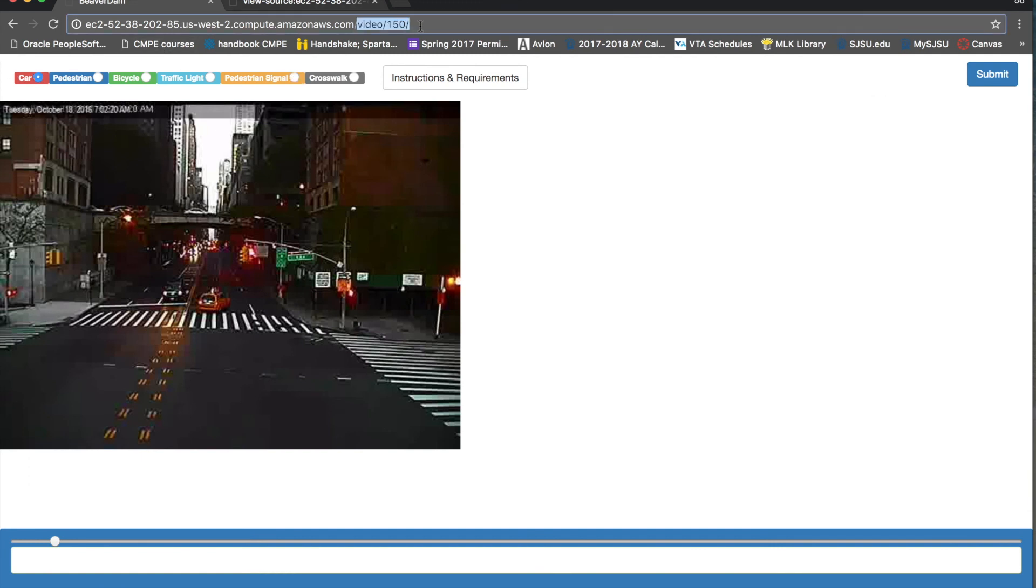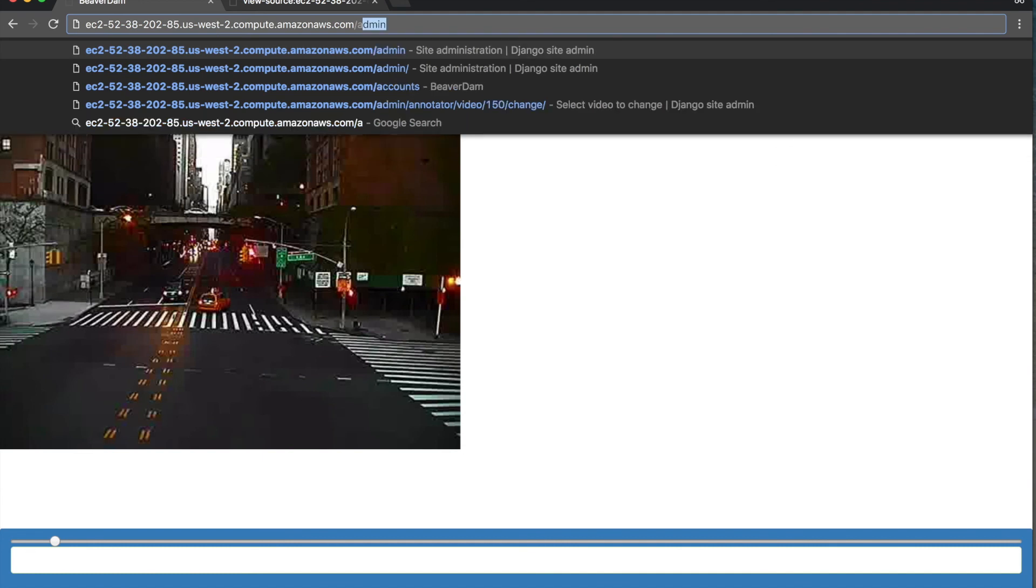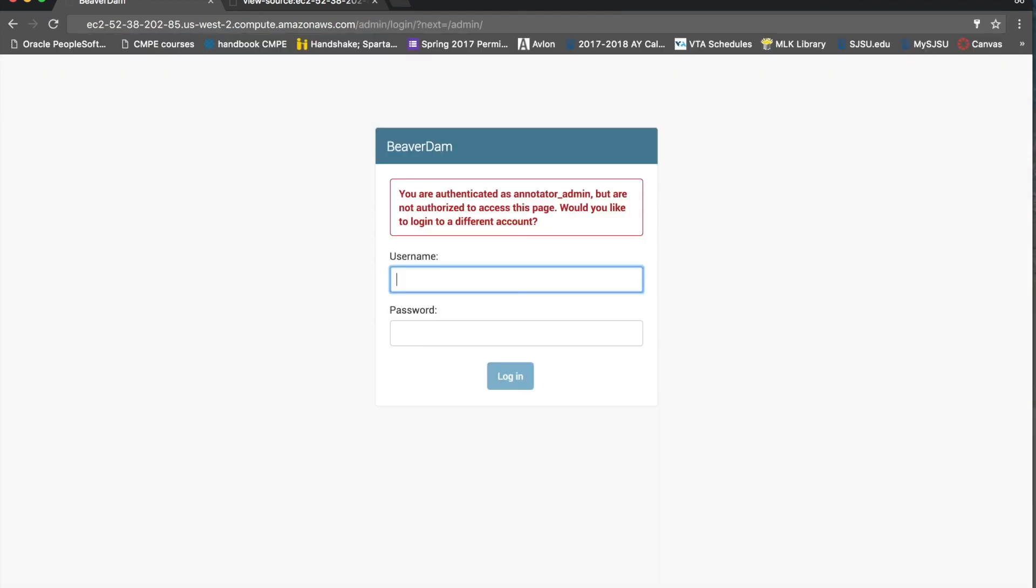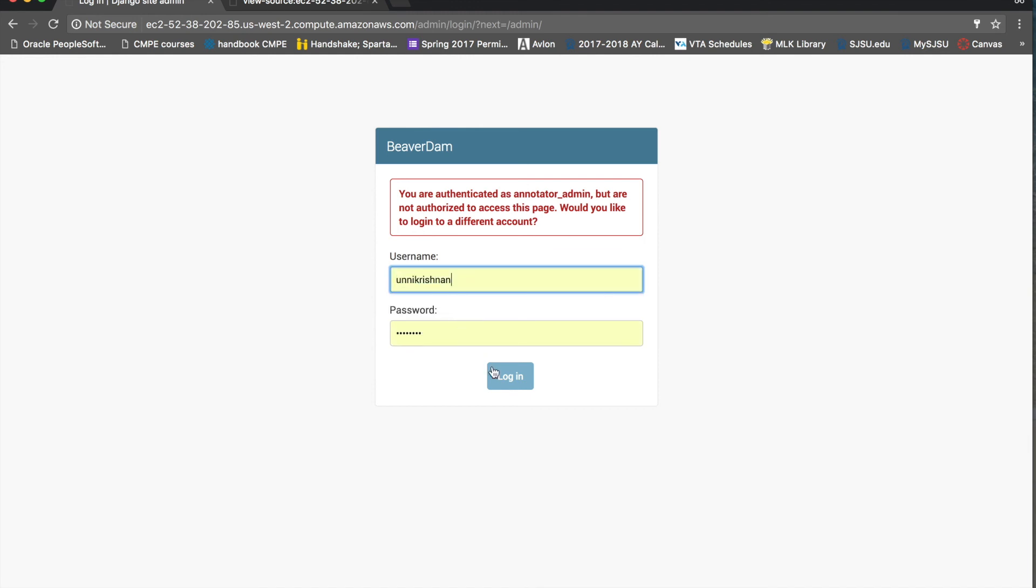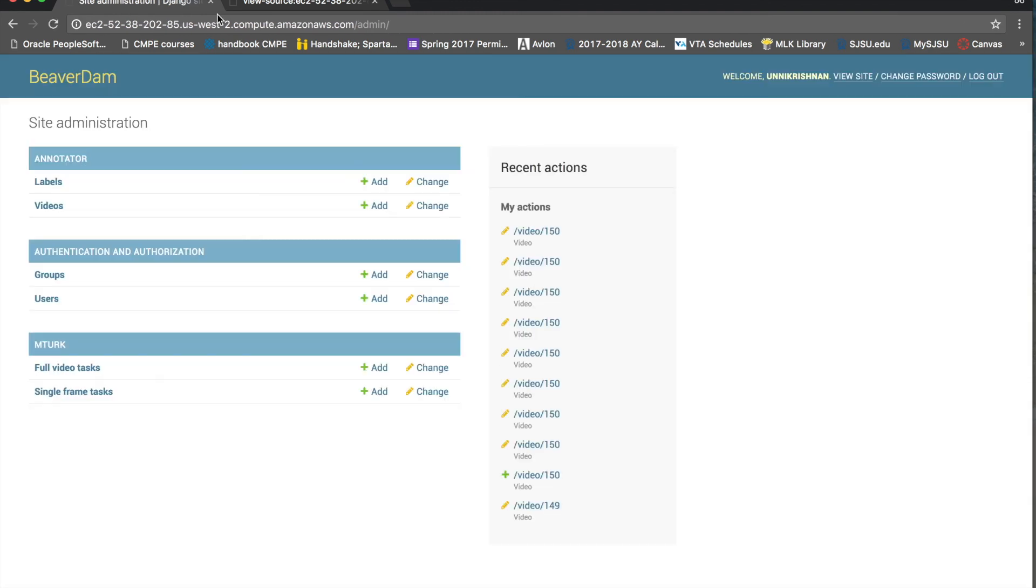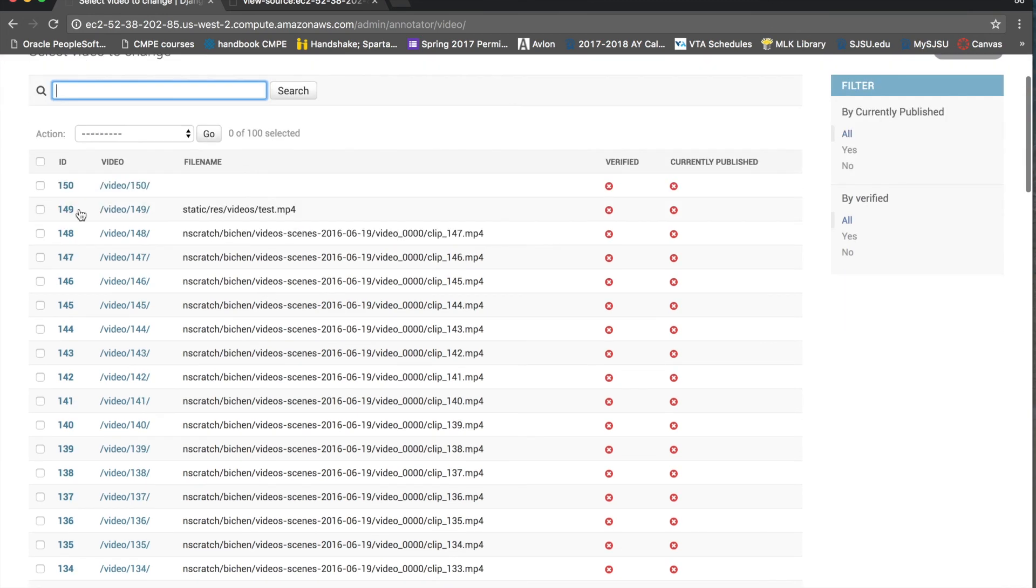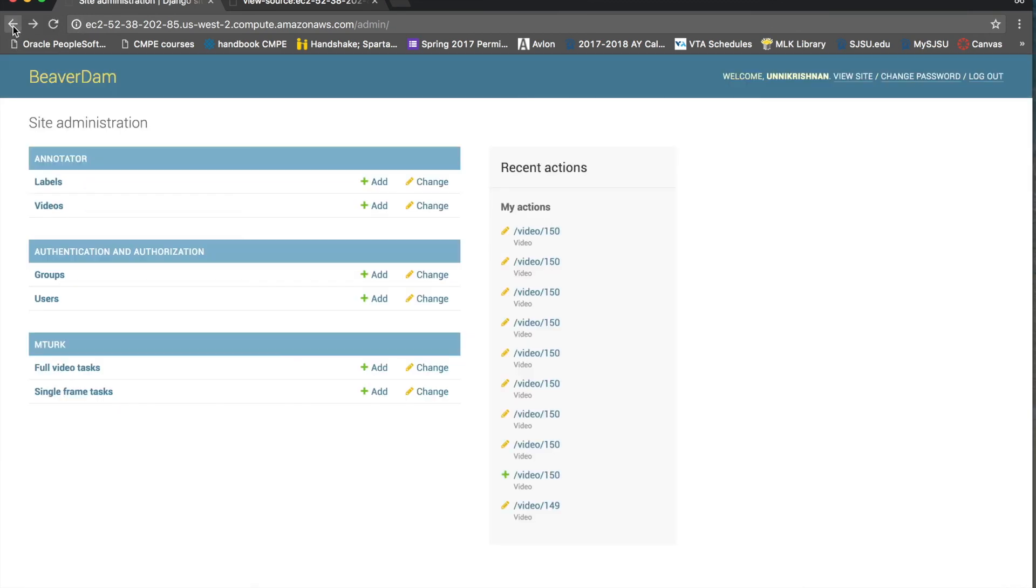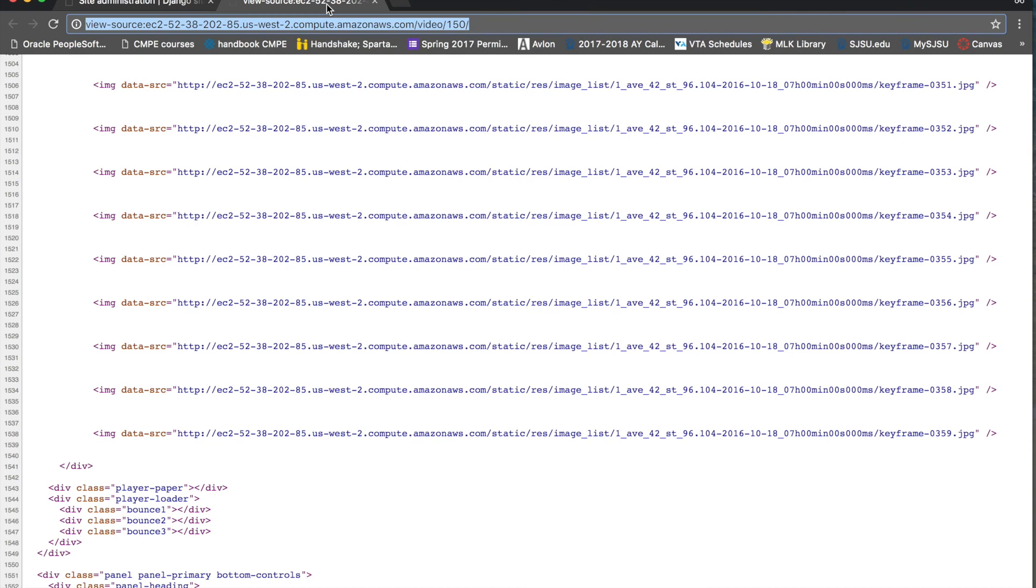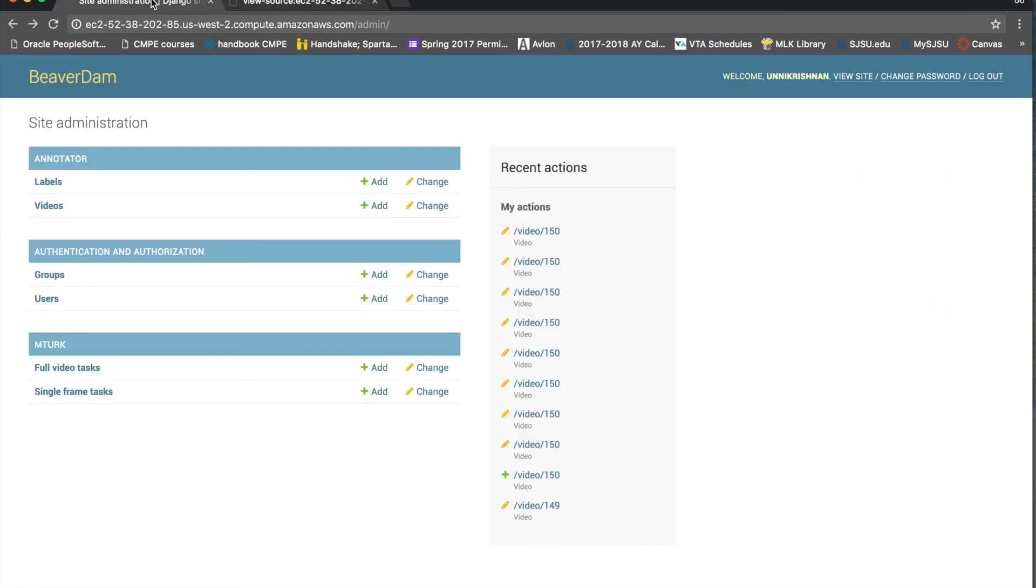And we have an admin page from where you can add new videos. So you could add new videos here or add new image lists here and make it available for Amazon Turk users to annotate. So this is the initial demo. See you soon.